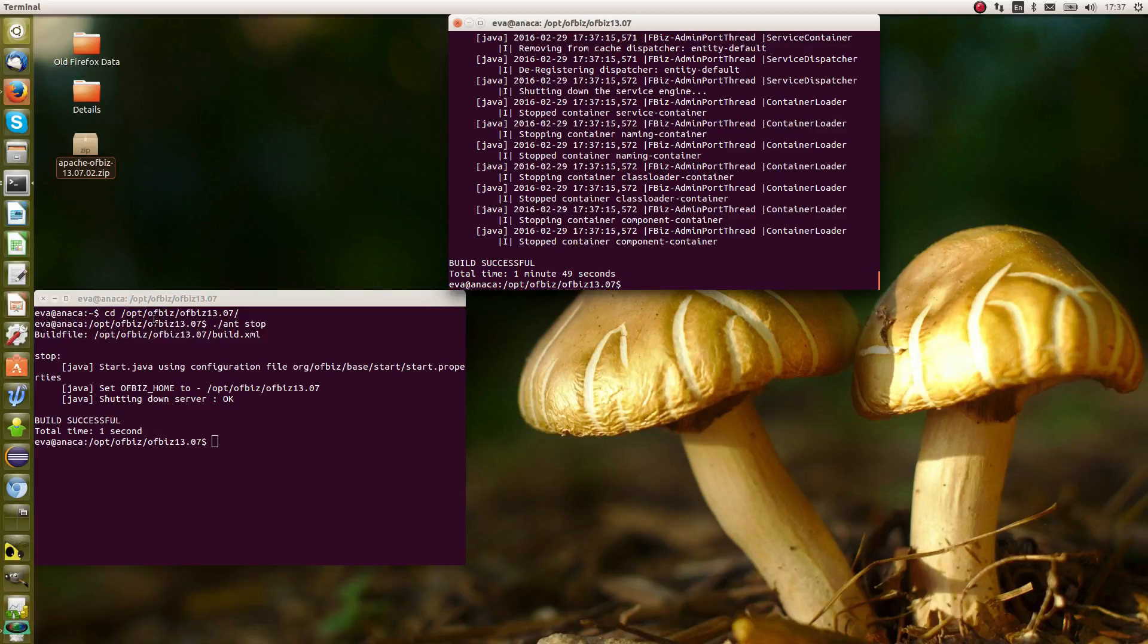So there we are. We've now downloaded and built OFBiz, we've set it running, and we've stopped it. So that's it.